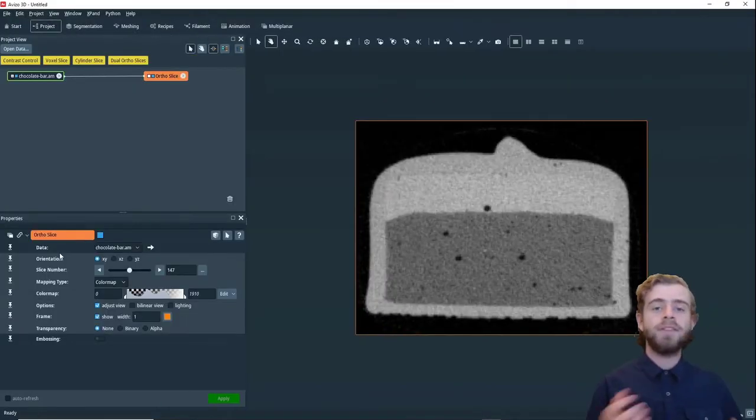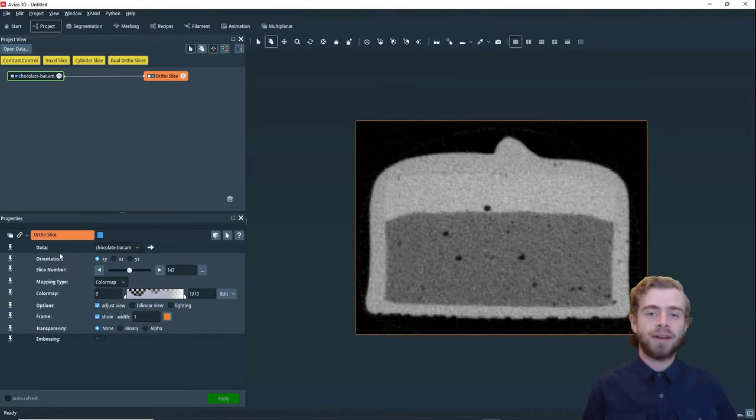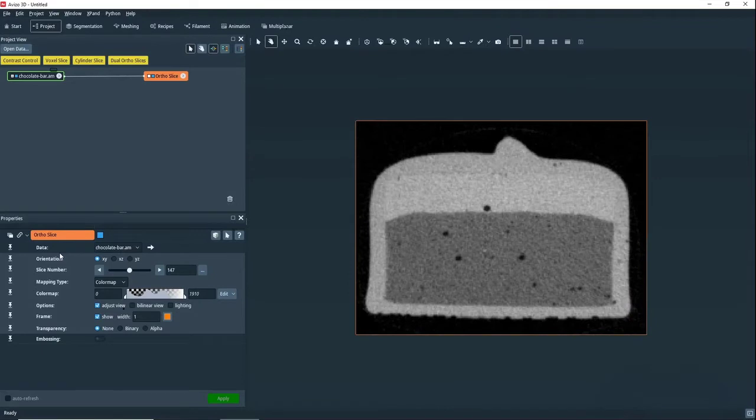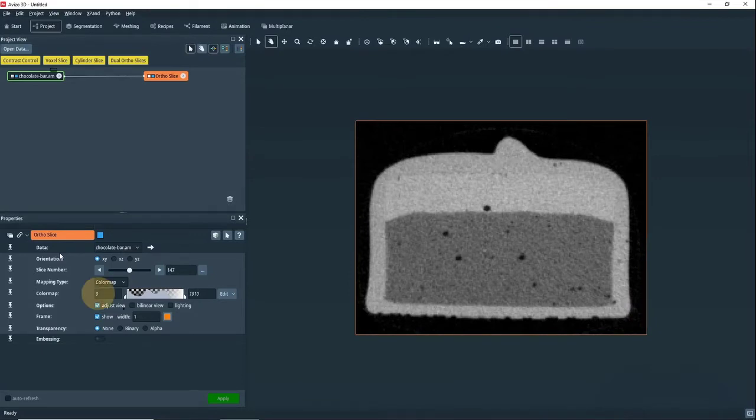So Avizo automatically creates an ortho slice for us and applies a grayscale color map to it. This data set is what you call a scalar image. It just has a single intensity channel going from 0 to 1,910.